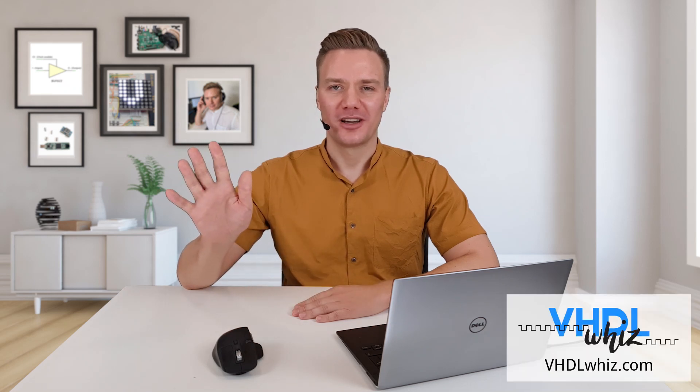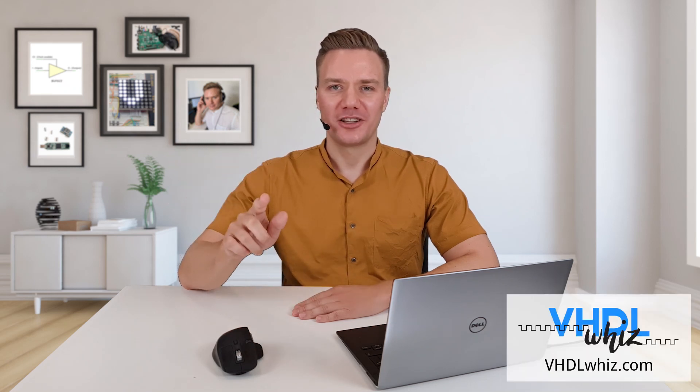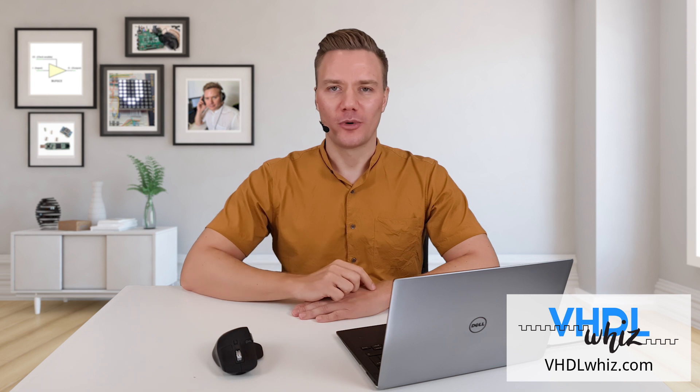Hello, I am Jonas from VHDLWiz.com. I am making this video today because I want to talk to you about how you can split a large VHDL module into multiple modules.